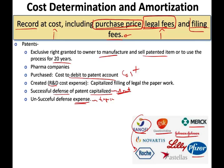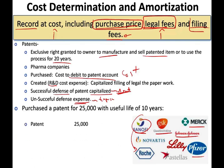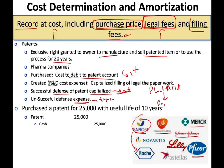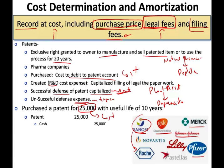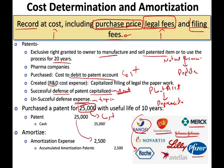Let's look at a journal entry. Assume you purchase a patent for $25,000 with a useful life of 10 years. You debit the patent and credit cash. Just like plant assets are depreciated and natural resources are depleted, intangibles are amortized. We amortize this $25,000 over 10 years — $2,500 per year. It's the same concept as depreciation, just called something different. In some textbooks they credit the patent itself; in others, they credit accumulated amortization — both are acceptable.